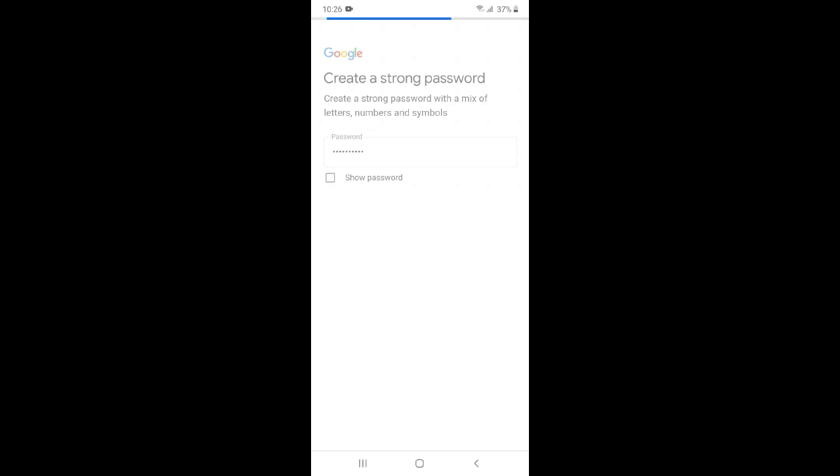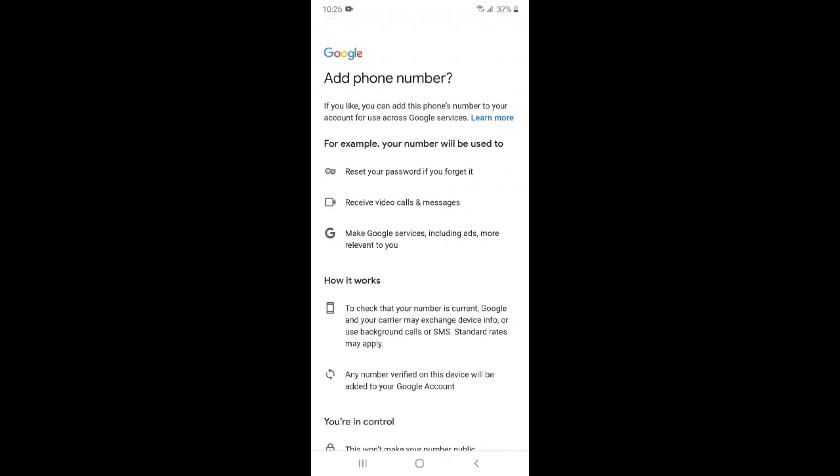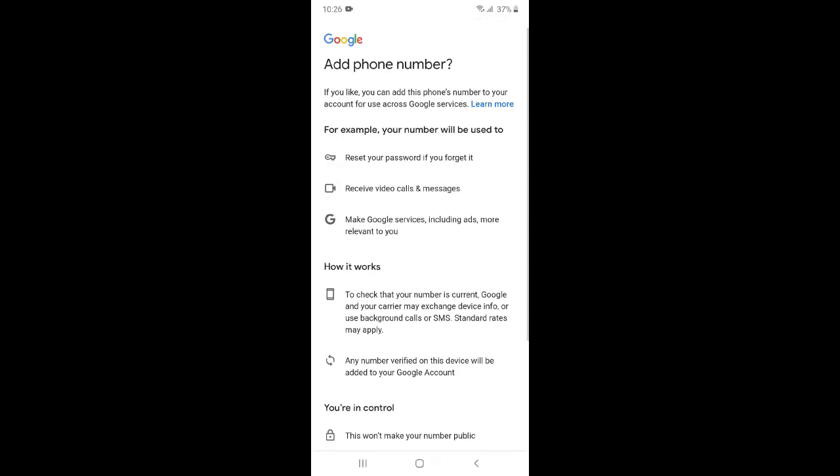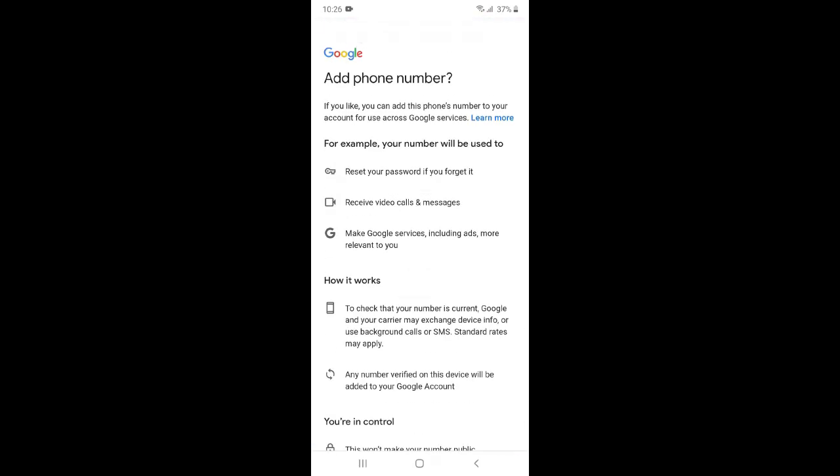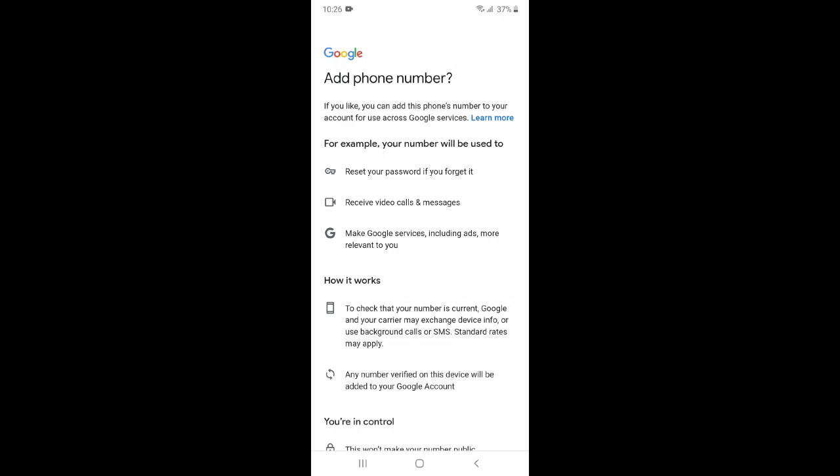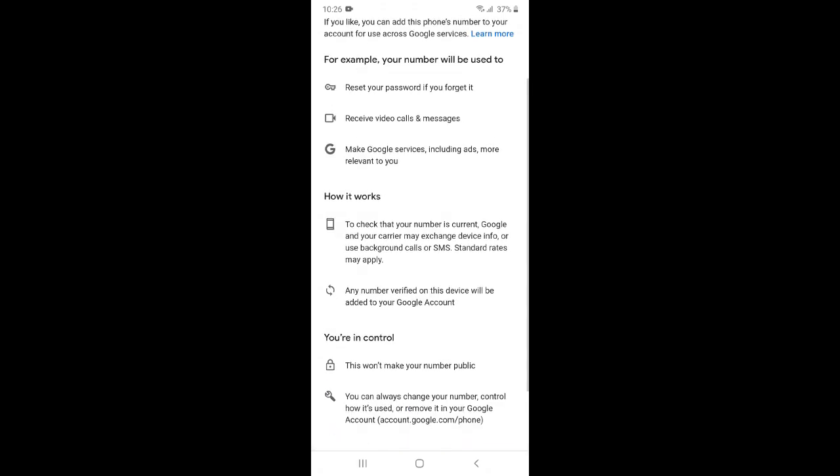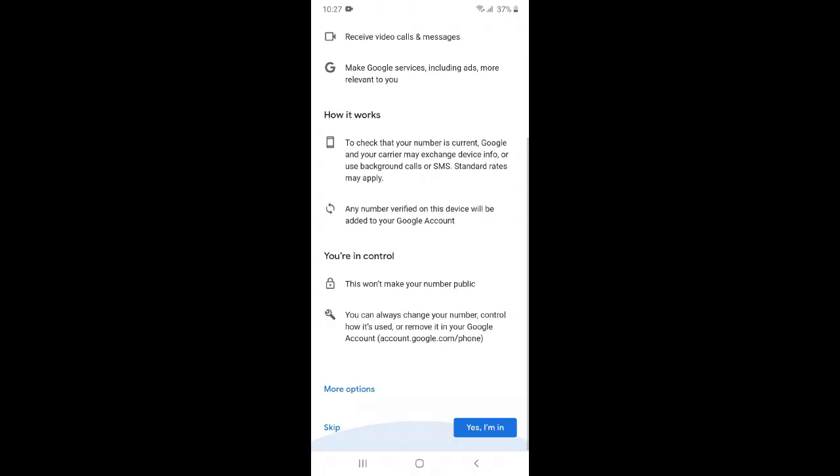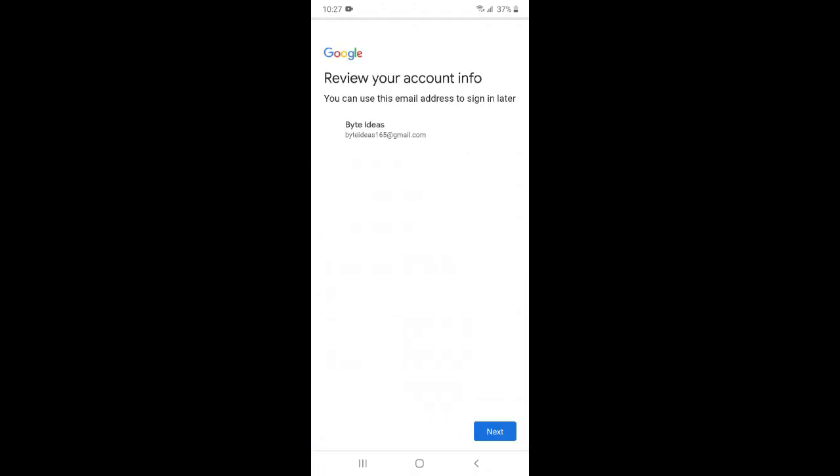Here you can see there is a question like add phone number. We have two options: we can add our phone number or we will just skip it. Now just click next.